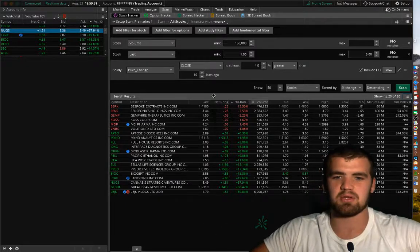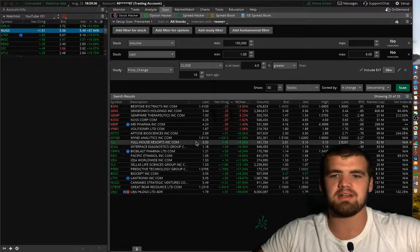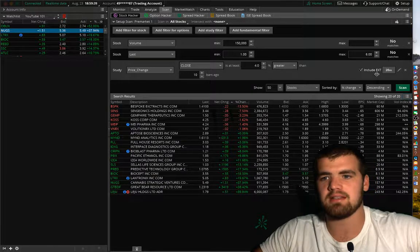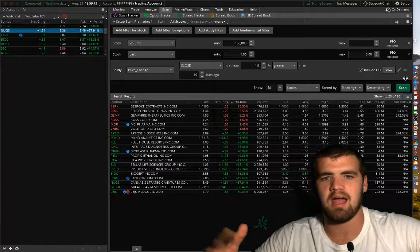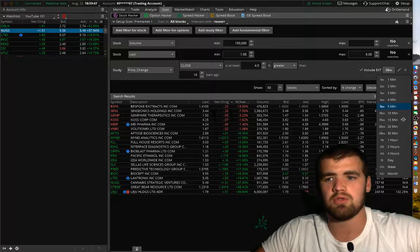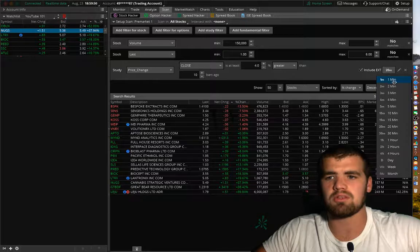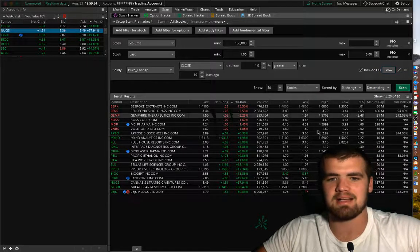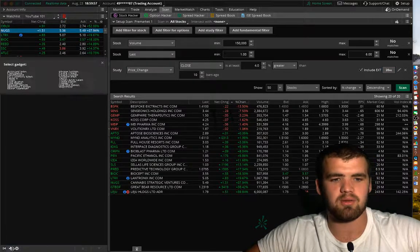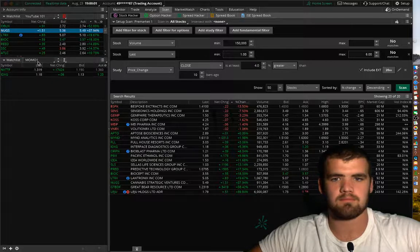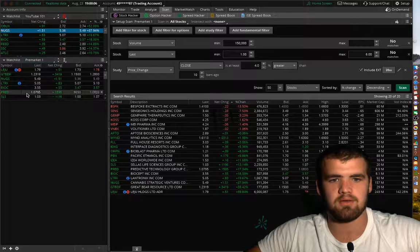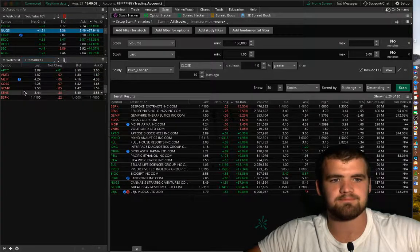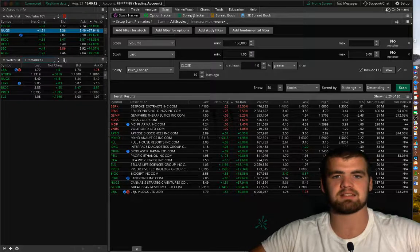So, I can still use this. It's not as good as trade ideas. Trade ideas is obviously the best. But now, this right here include EXT, means after hours. And you're going to want to either put this to 20-minute, 30-minute. It doesn't work that well on one minute. 20 is about the best. So now, you're going to want to do the same thing. You're going to want to pull it up watch list. You're going to want to go down to personal, and then pre-market one. So now, as you guys can see, all of these are the same, which is fantastic.